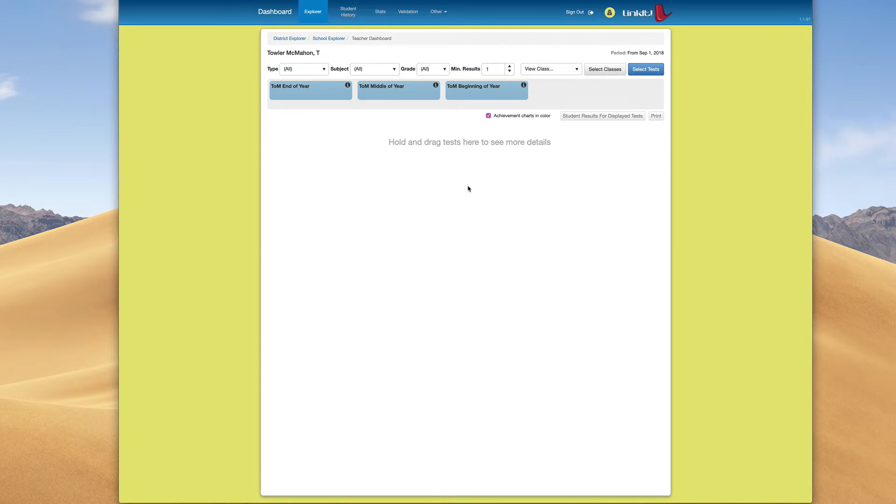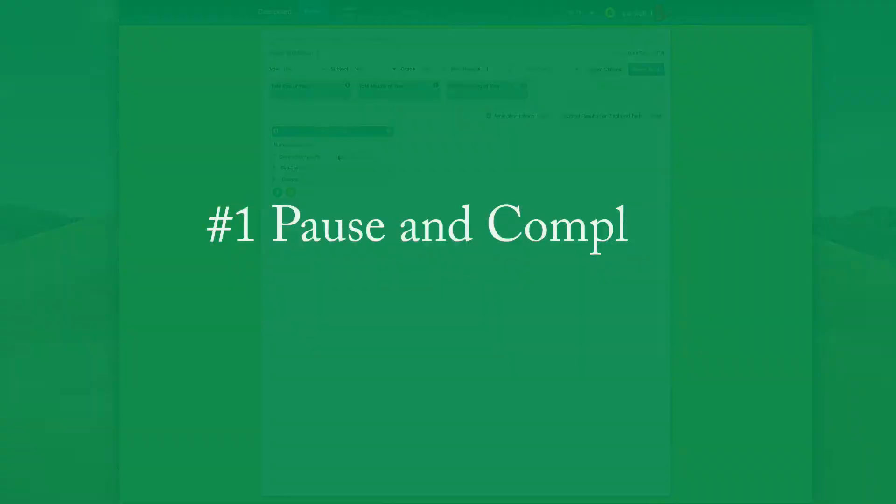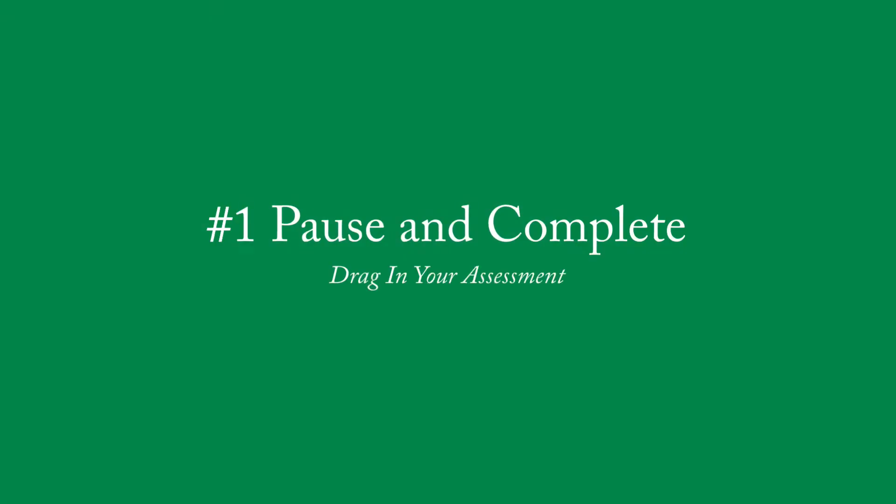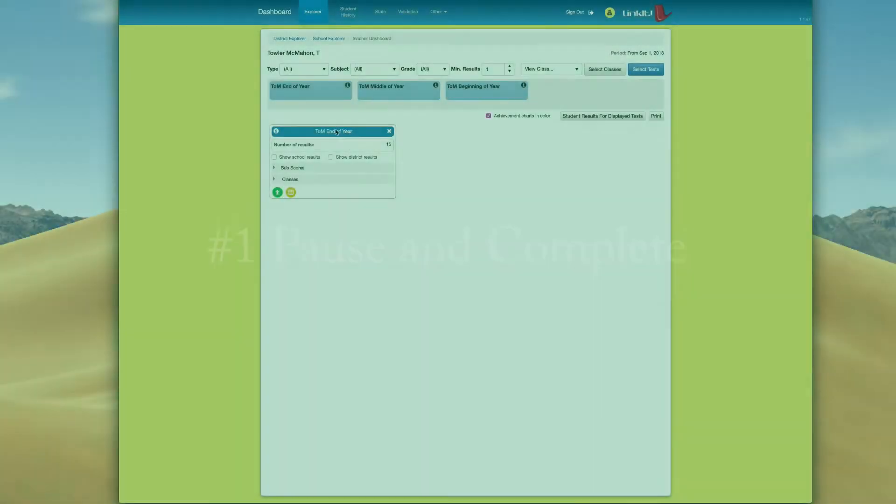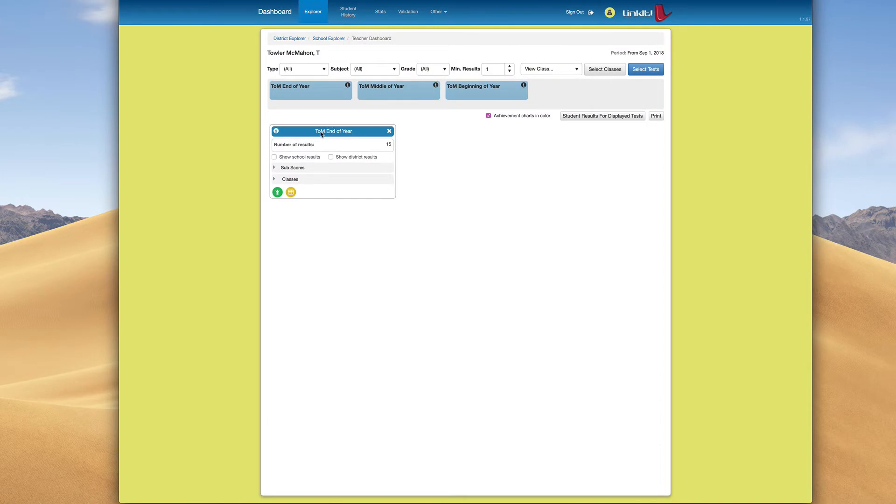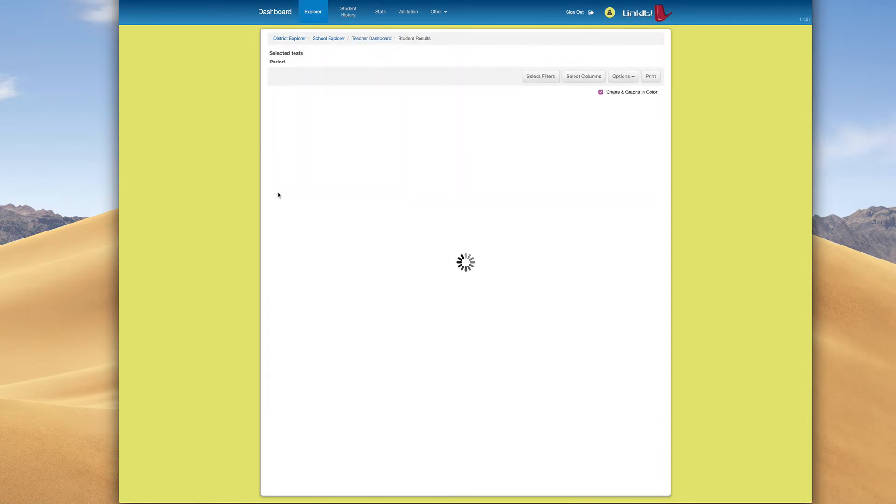We're going to drag in our end of the year because that's what we're using in this example. Once we drag in end of year, we're going to click on this little green icon to show student results.